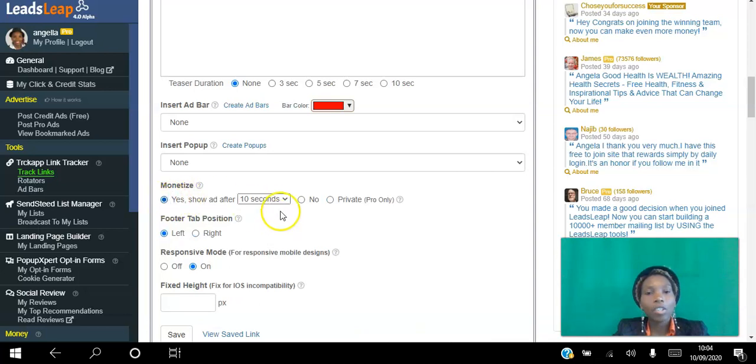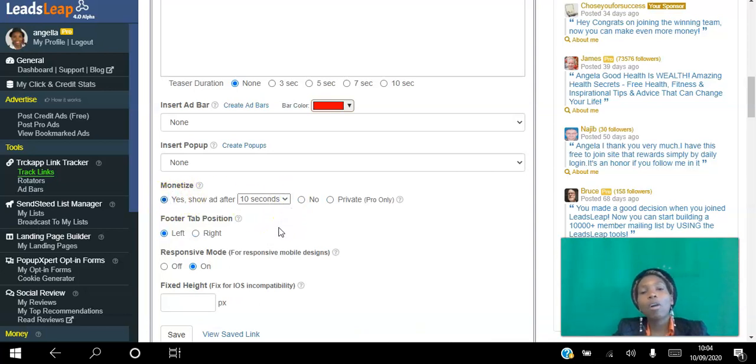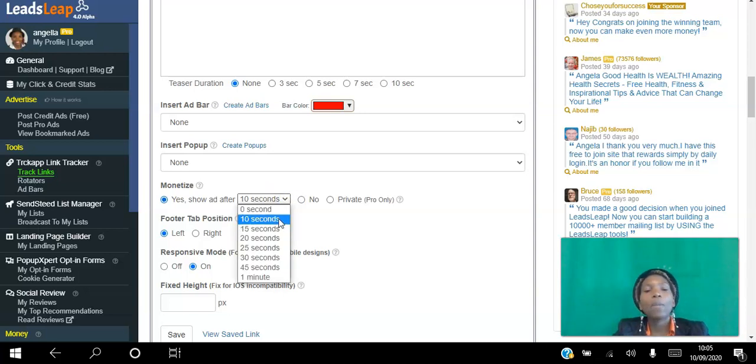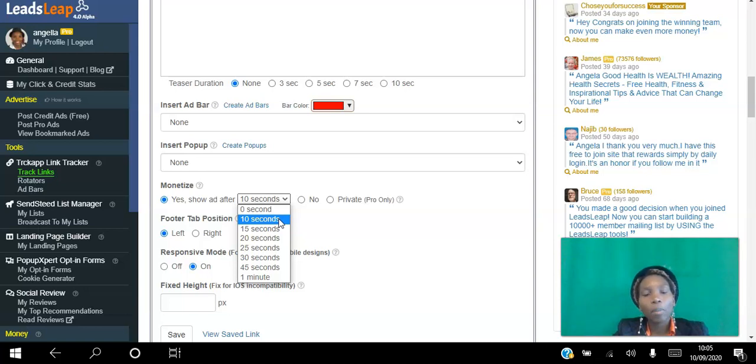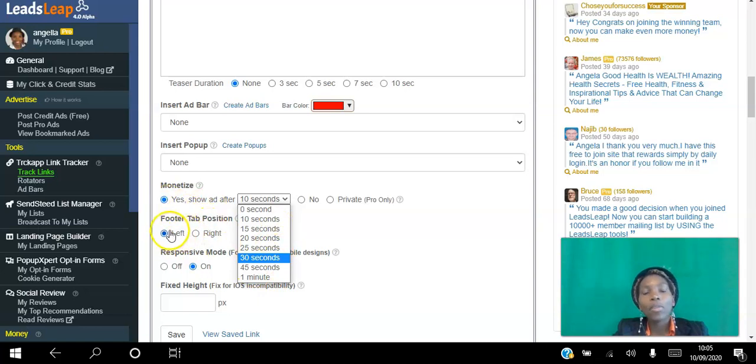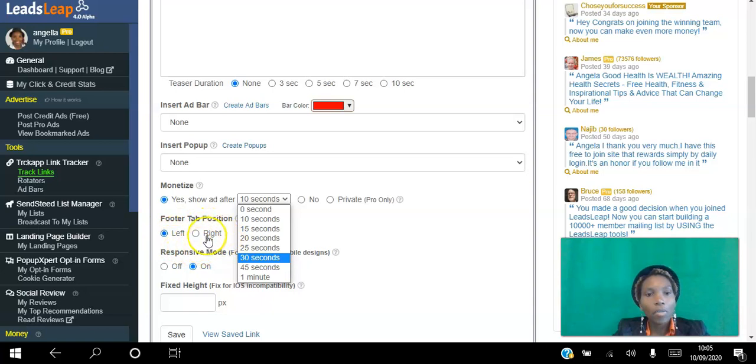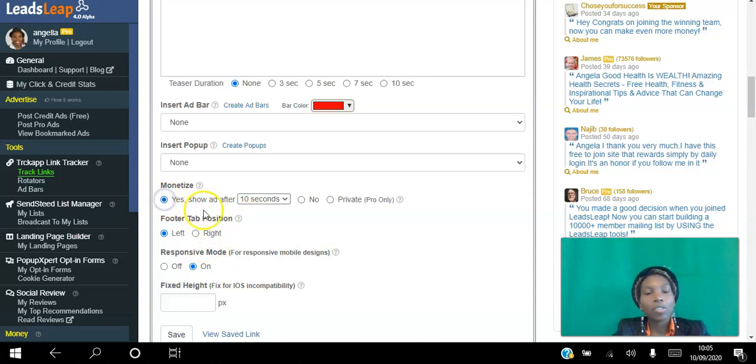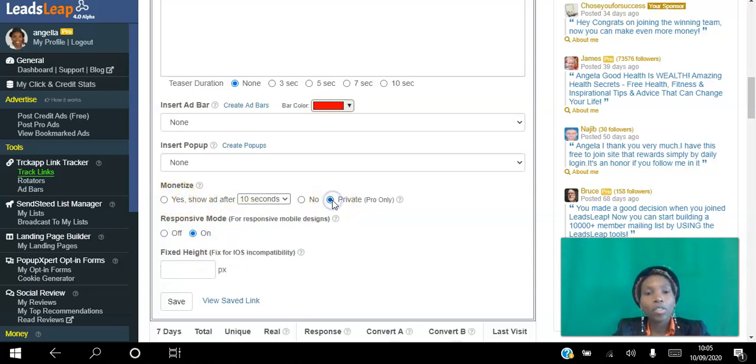Once you click that you can choose how long after you want the ads to show up. Ten seconds is minimum, so people will see your page for 10 seconds before that ad shows up. You can choose between 10 seconds and one minute, and you can choose where you want the ad bar to show up on the left, on the right, and footer at the bottom. That's as simple as that. If you're a pro member you can choose not to have any of those.